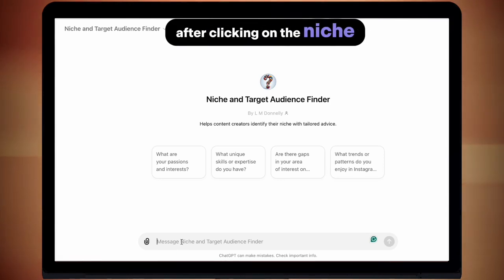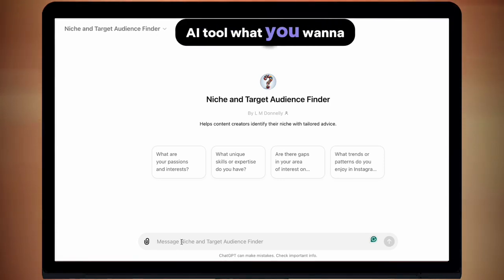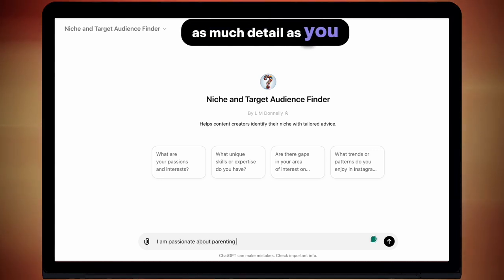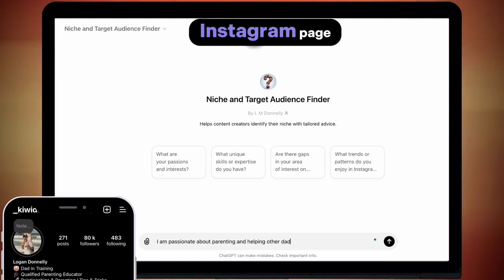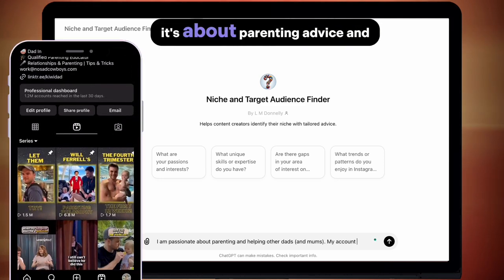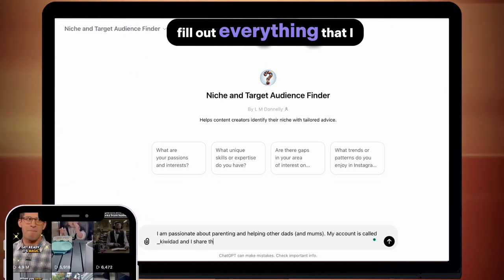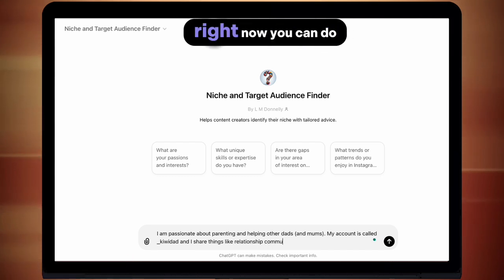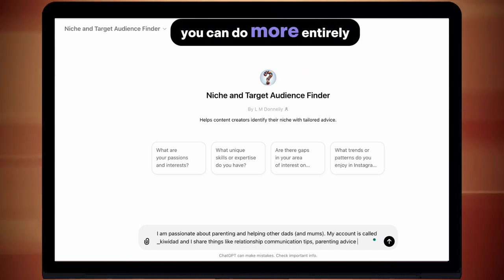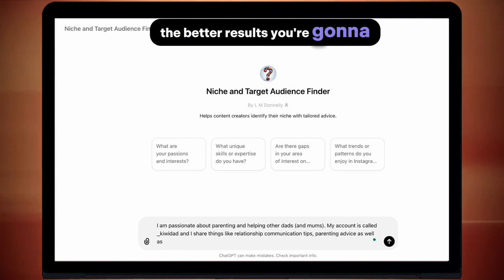After clicking on the niche and target audience finder AI tool, you want to give the AI as much detail as you can. For me, for my Instagram page, I run a page called Kiwi Dad — it's about parenting advice and other things. You can do less detail or more; it's entirely up to you. The more you give it, the better results you're going to get.